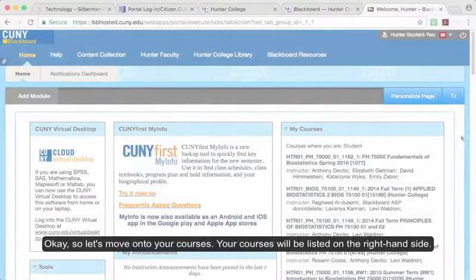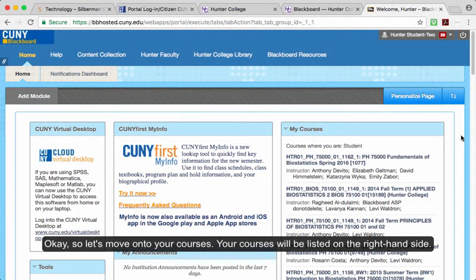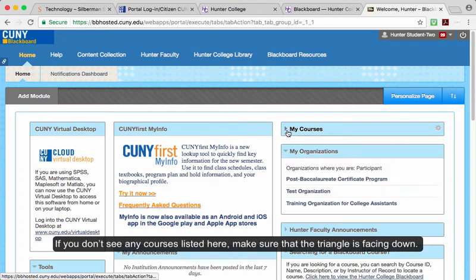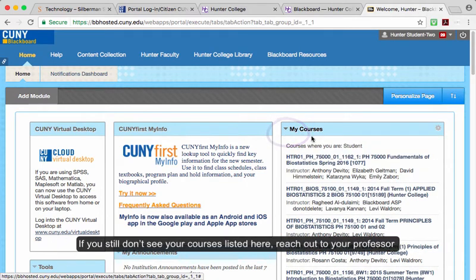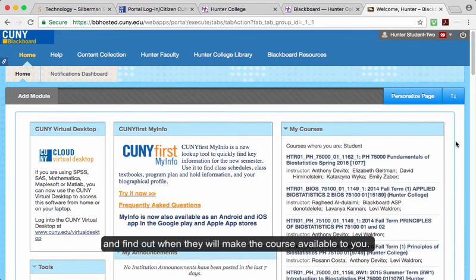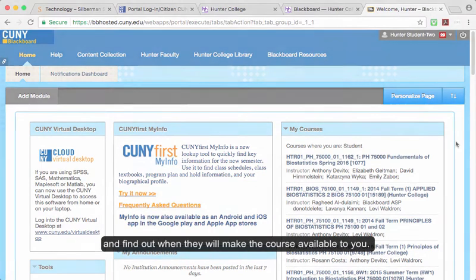Let's move on to your courses. Your courses will be listed on the right-hand side. If you don't see any courses listed here, make sure that the triangle is facing down. If you still don't see your courses listed here, reach out to your professor and find out when they will make the course available to you.